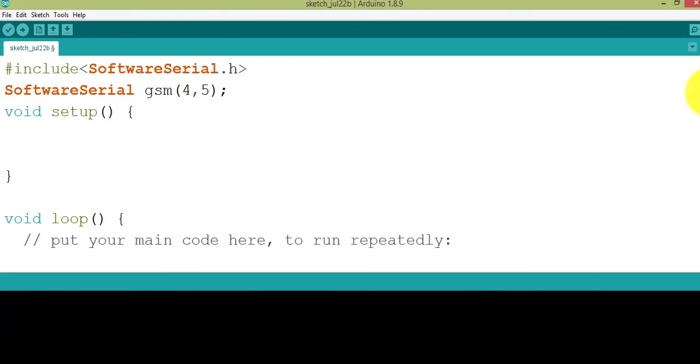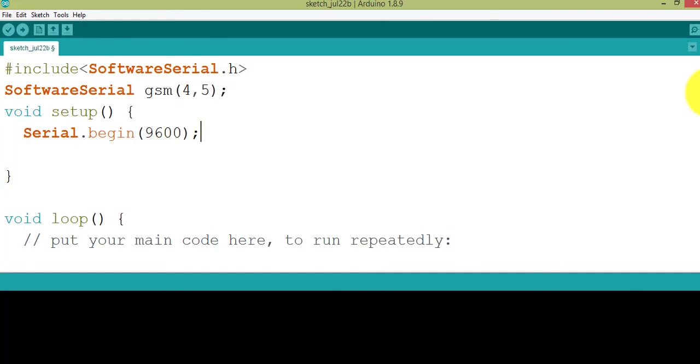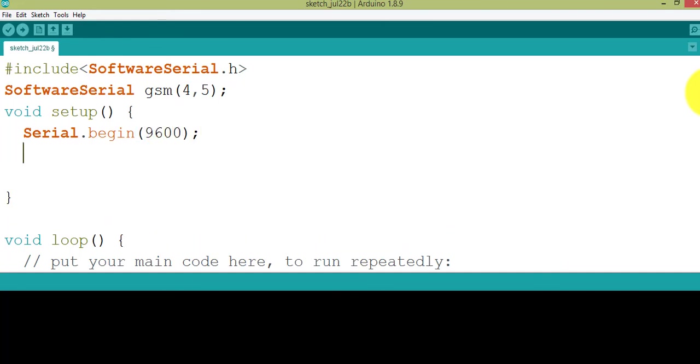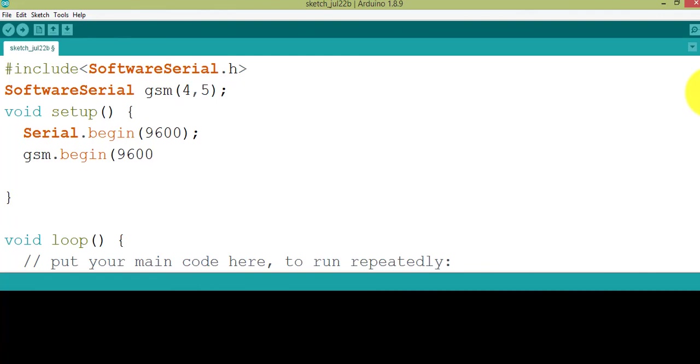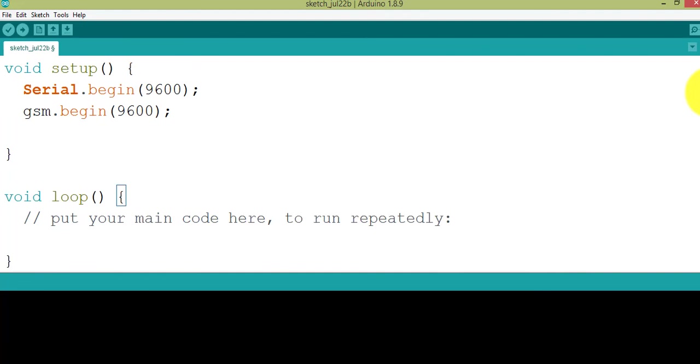Now enter into the setup. Serial.begin, set a baud rate 9600. Again, set the baud rate of the GSM module also, so for that I'm going to write gsm.begin 9600.